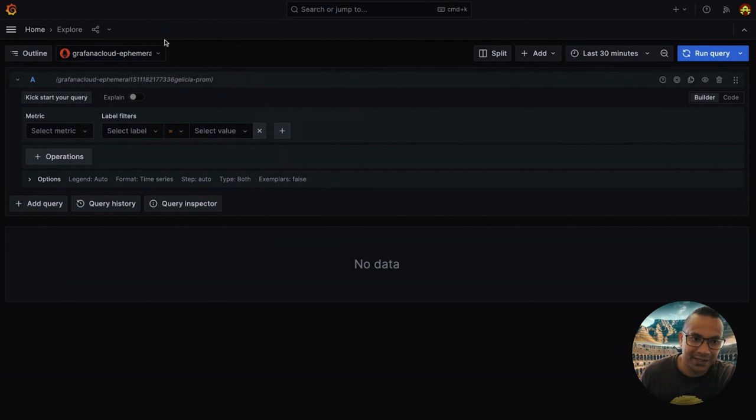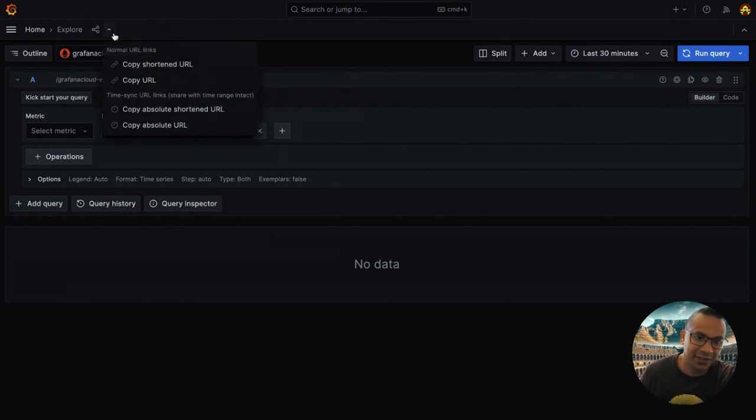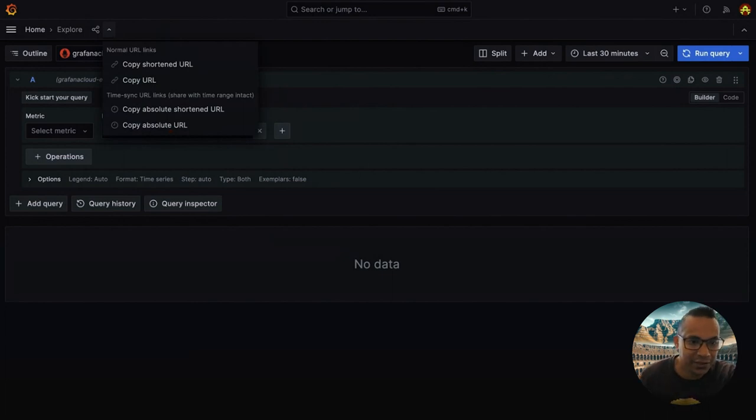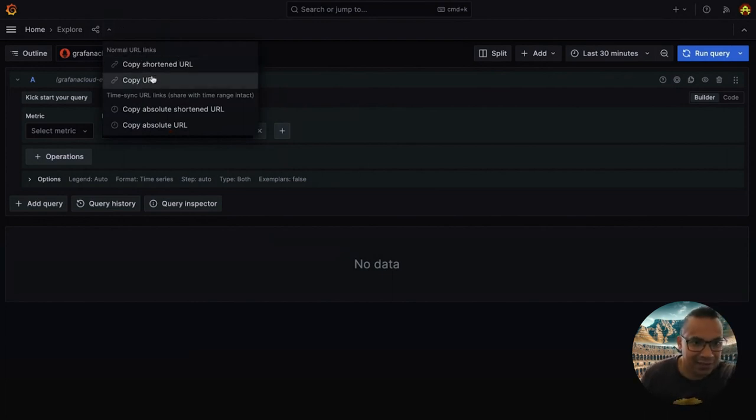This brings us to our new options available on this little chevron or dropdown. When you click here, you'll see a couple more options. These are the more familiar ones.